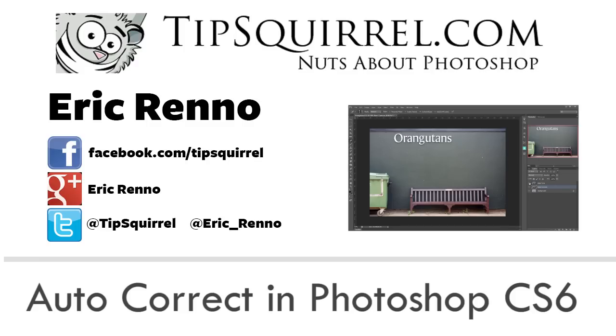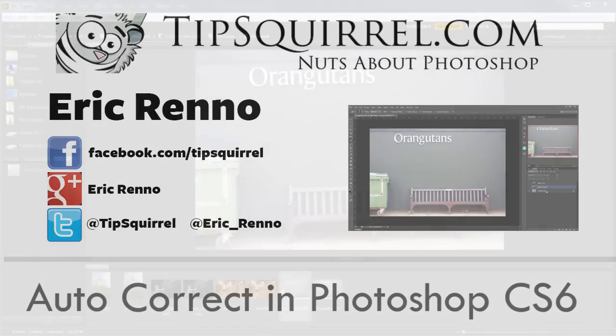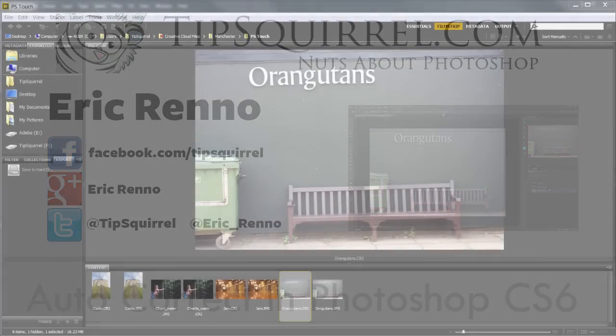In this video I'll be looking at auto-corrects that Photoshop gives us that can get us out of a bit of a sticky situation. So let's jump in and see how we get on.